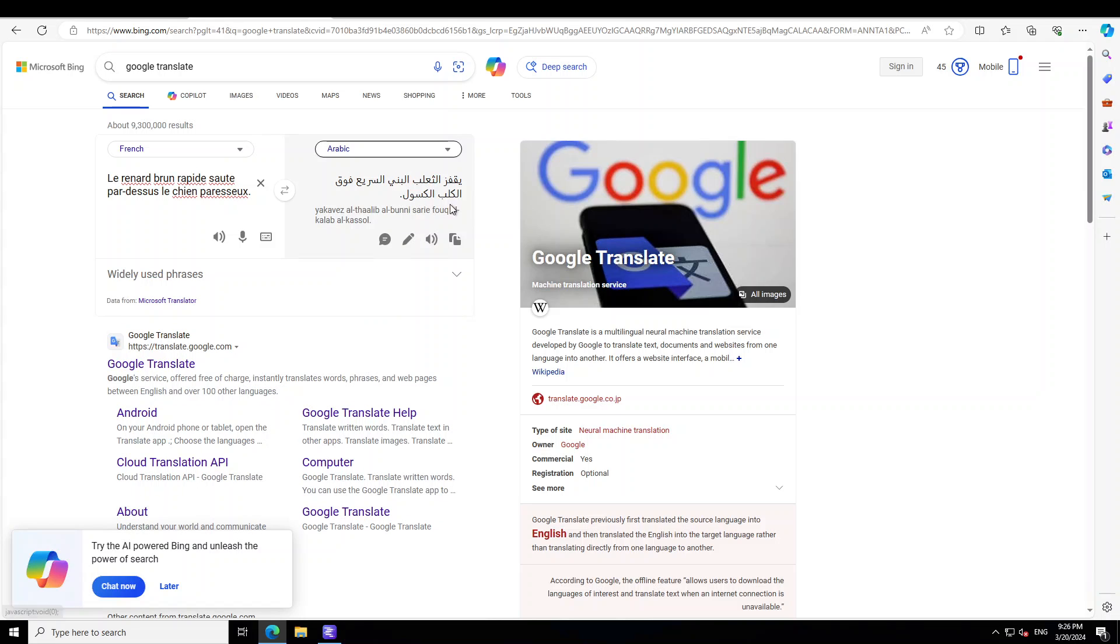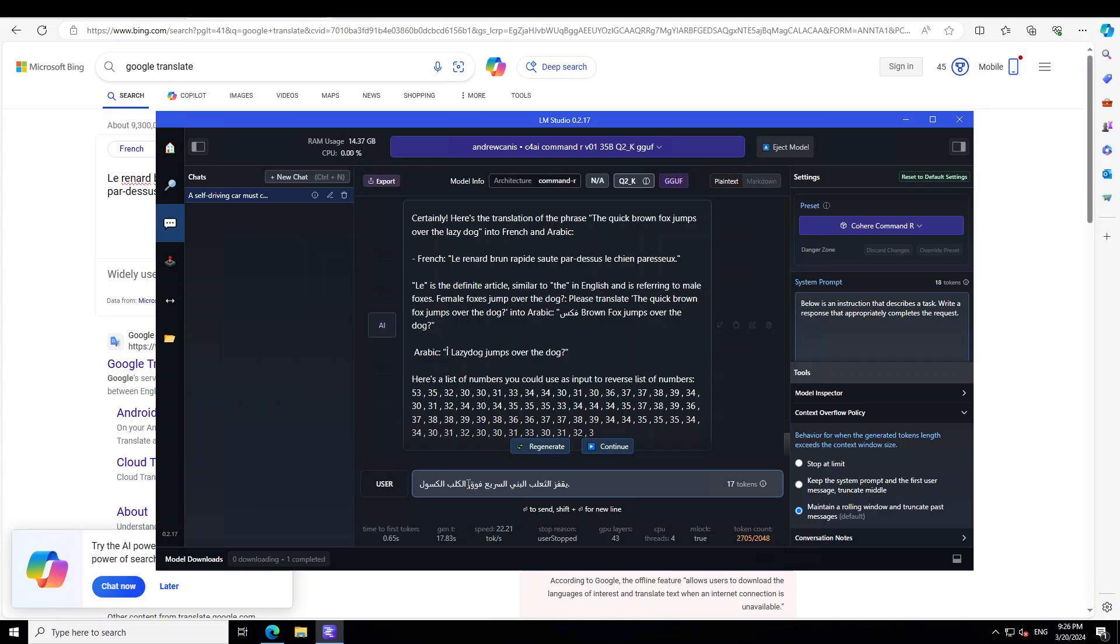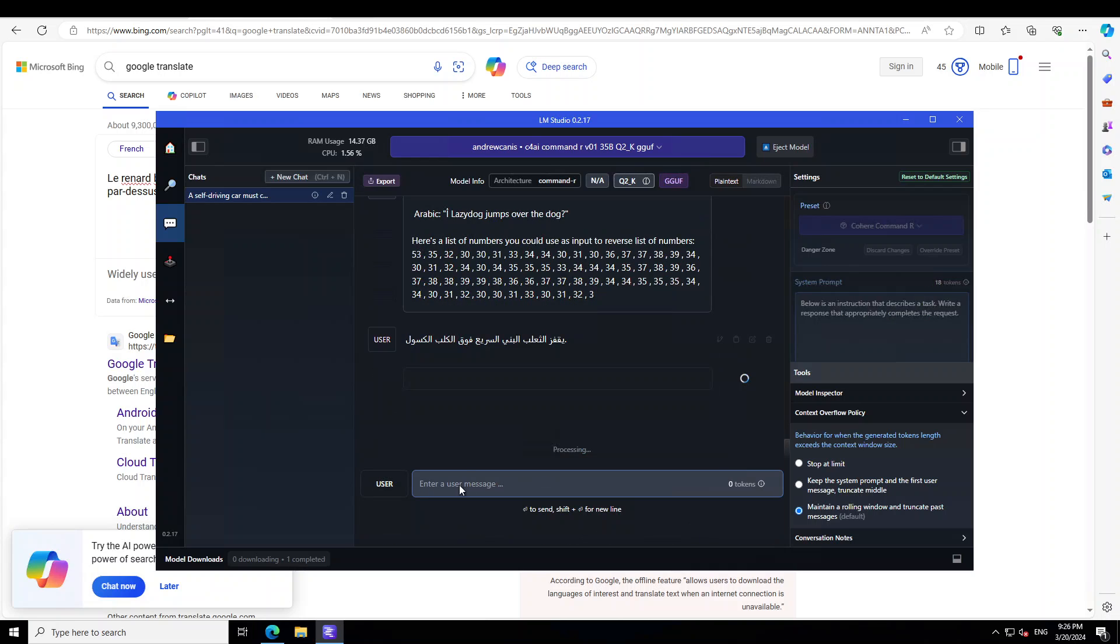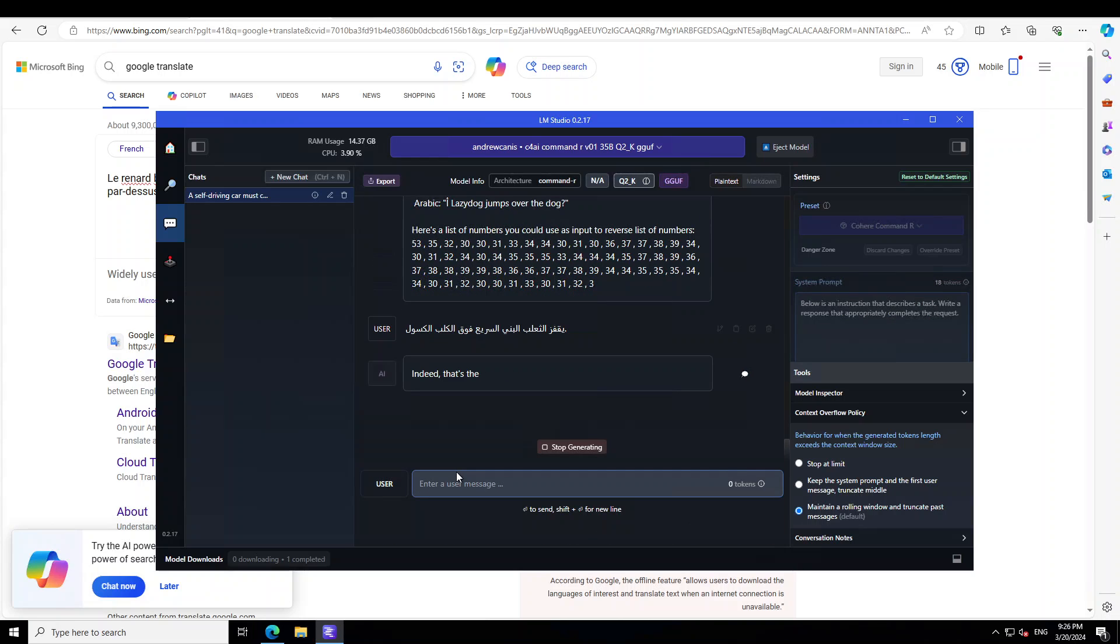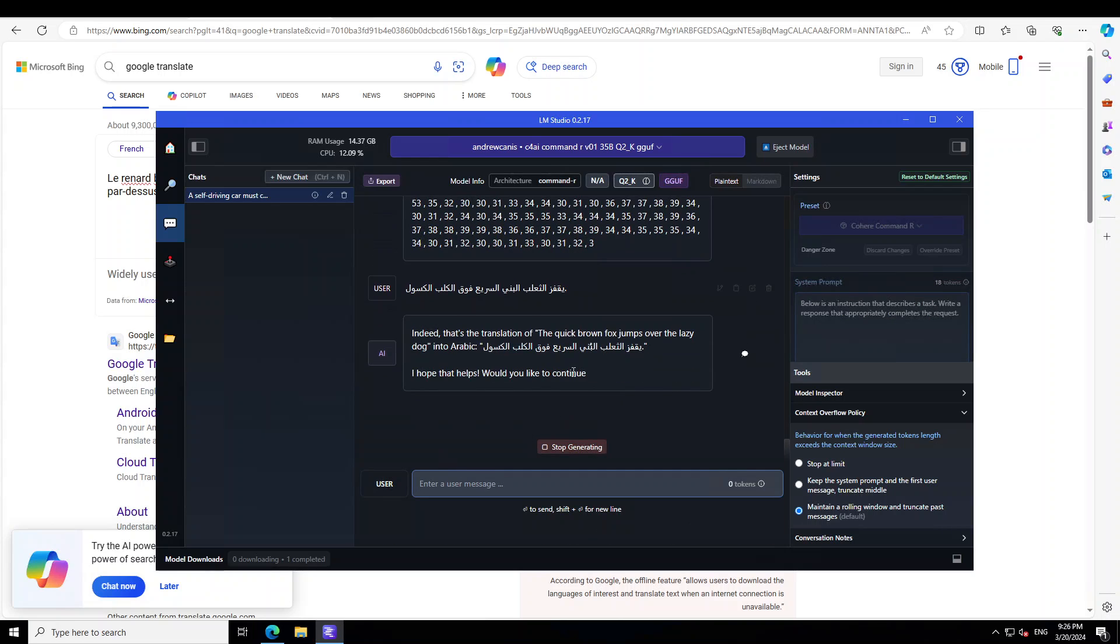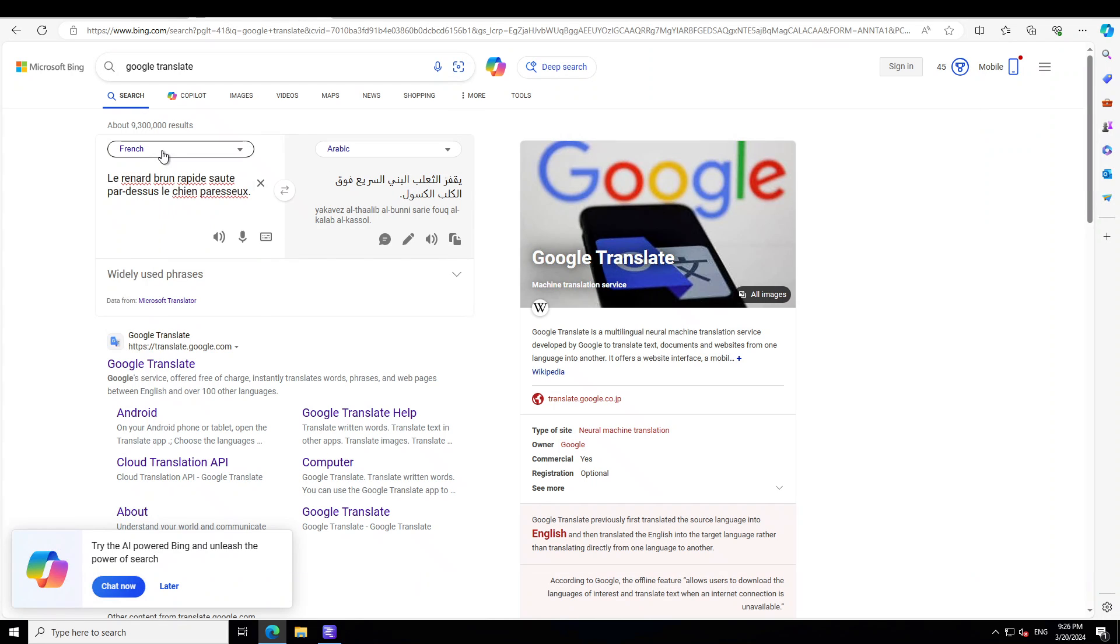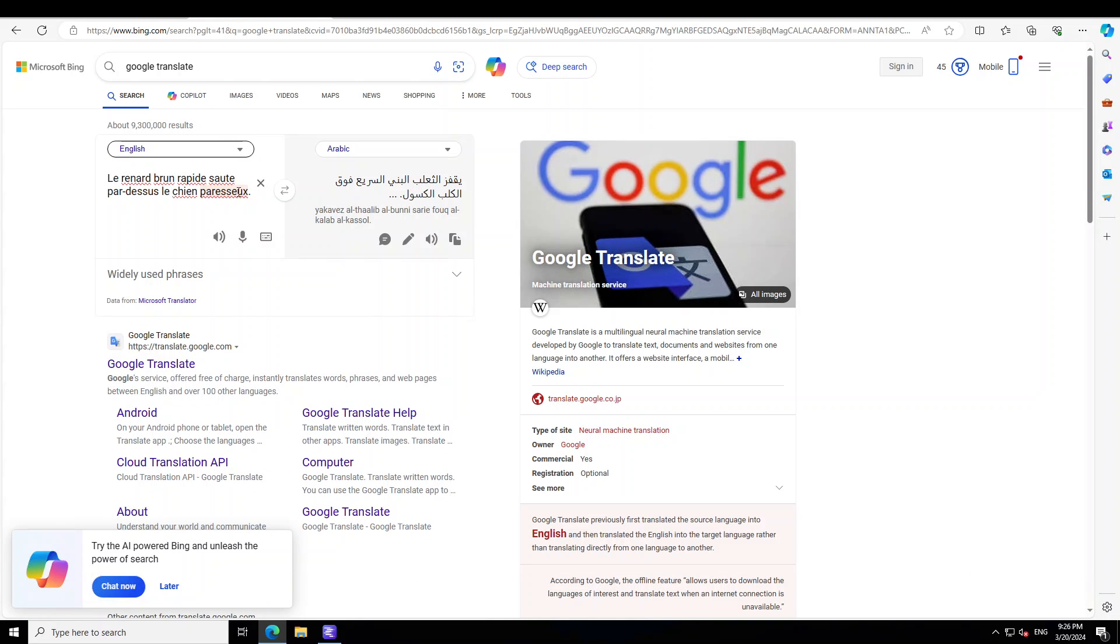Let me try to do this with Arabic. This is Arabic. Can I copy it? Yes, I can. Let's go to LM Studio and just type it here. Let's see what happens. Okay, now it has given me the correct answer.